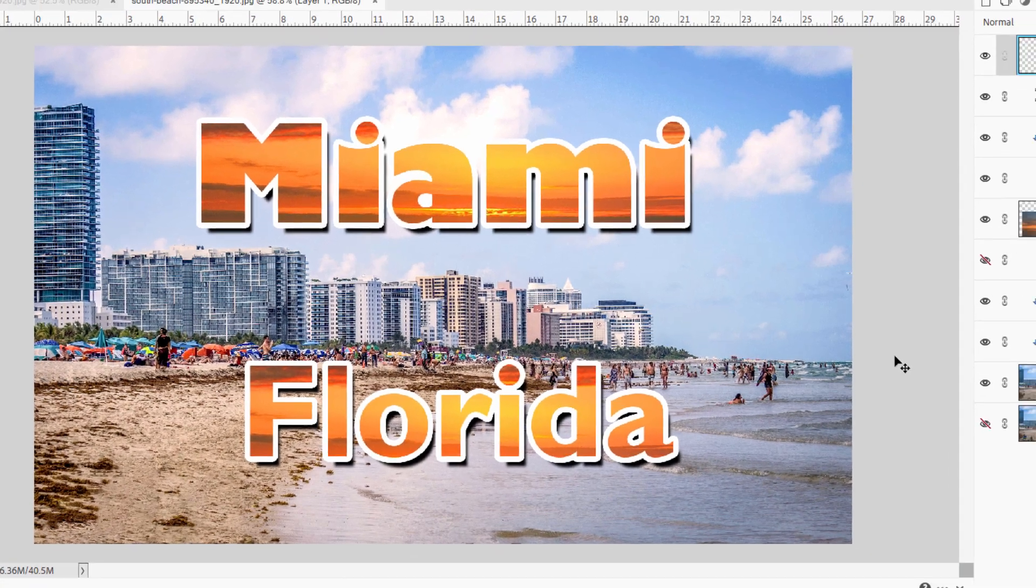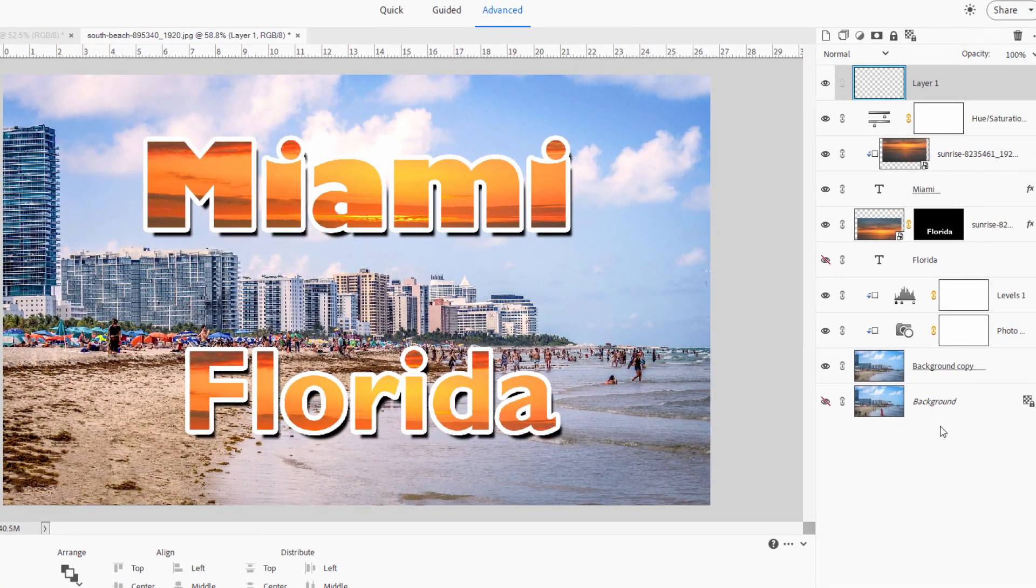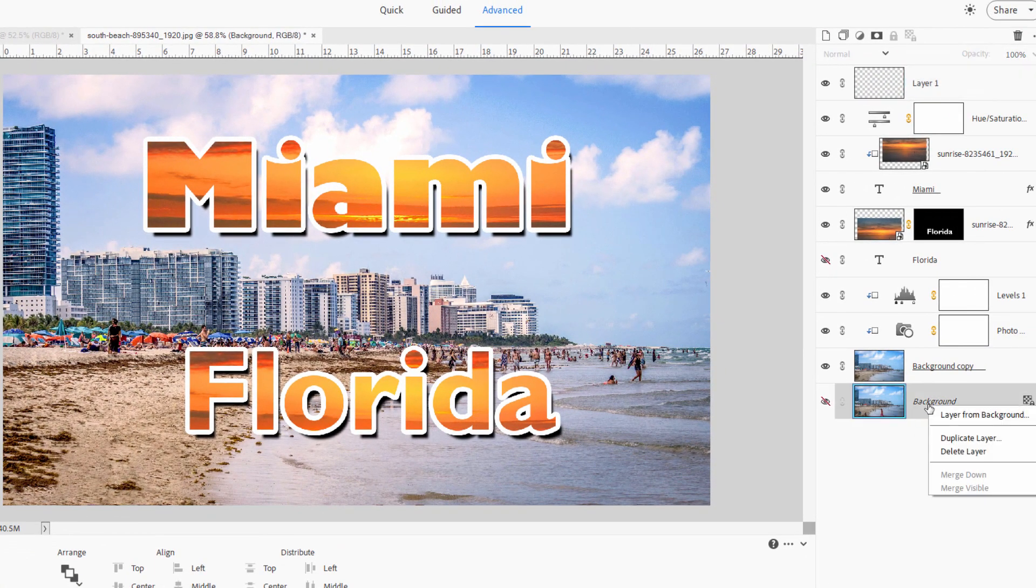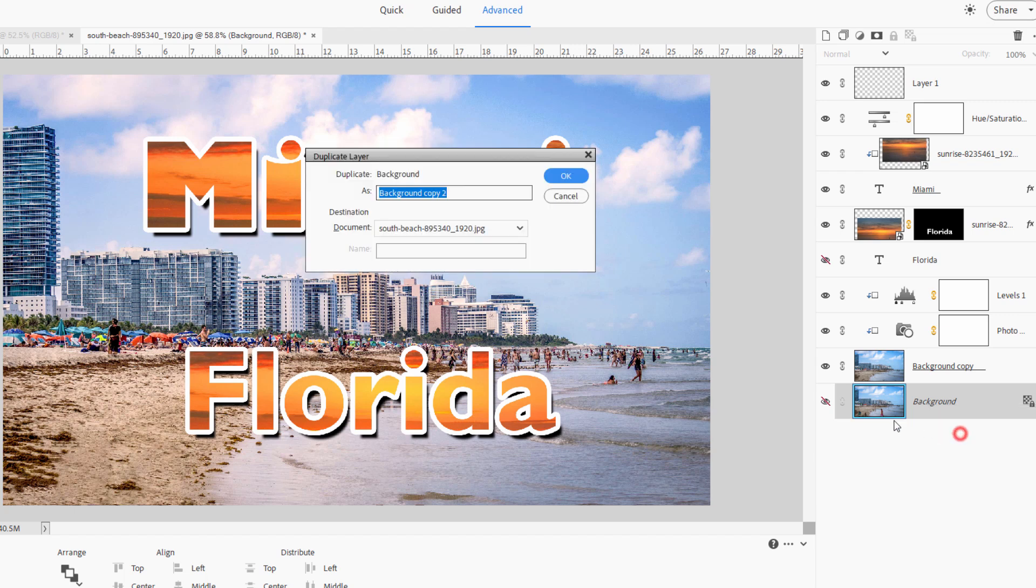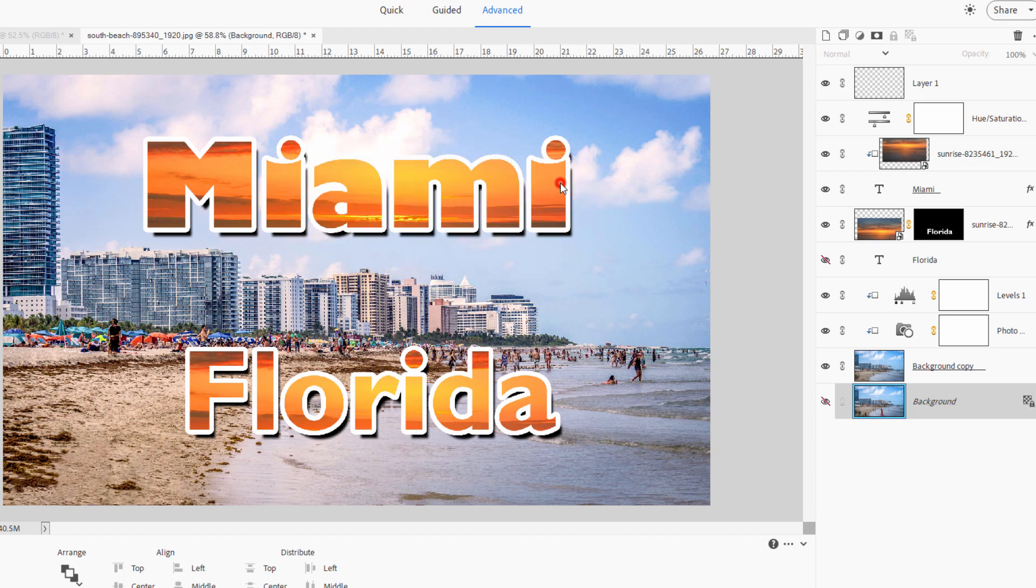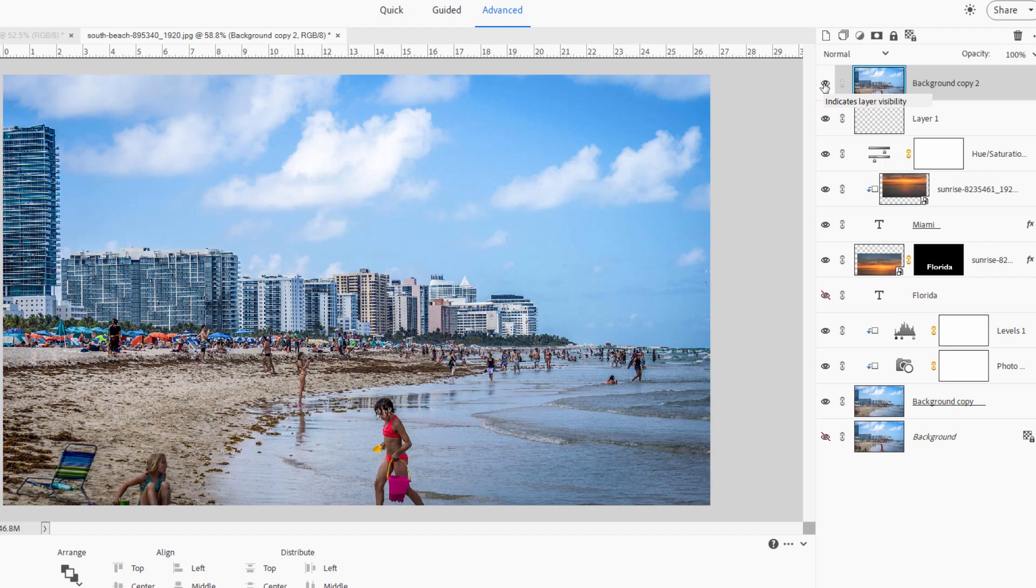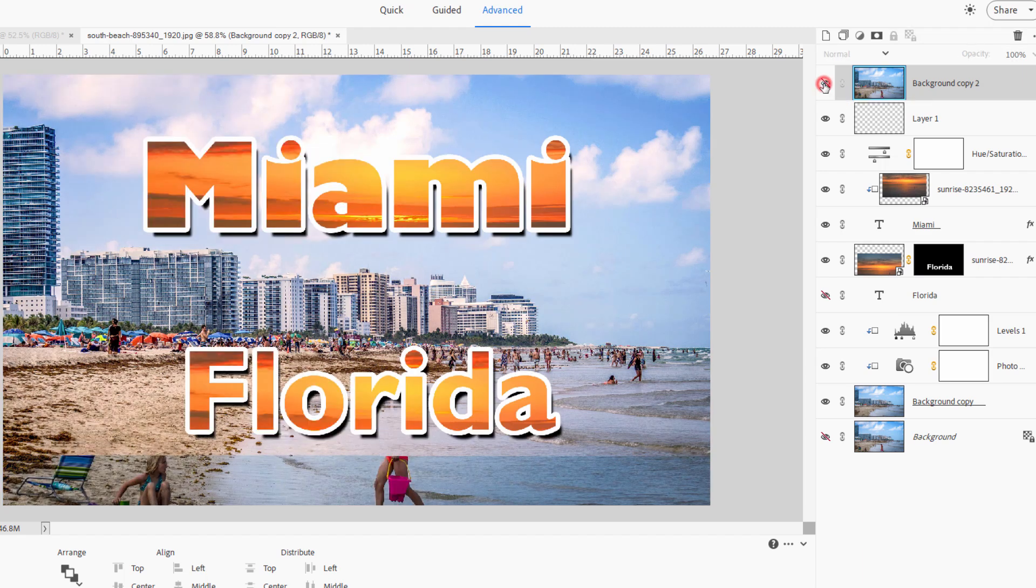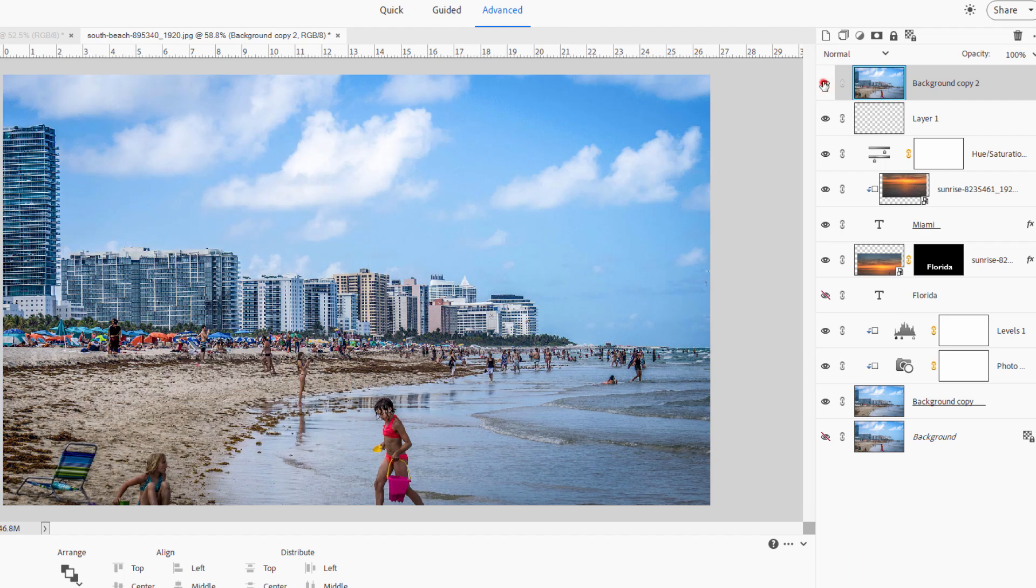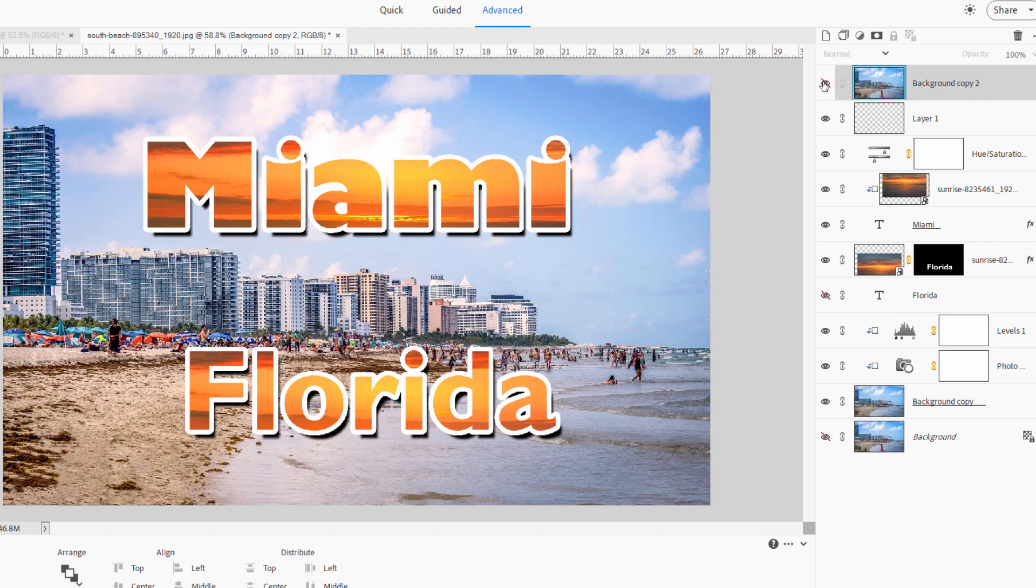Let's come down to the original background layer down here. Right-click. Duplicate layer. Choose OK. Take our duplicate here. Drag it clear to the top. Show that, there's the original. And there's our new postcard style. Original and our postcard.